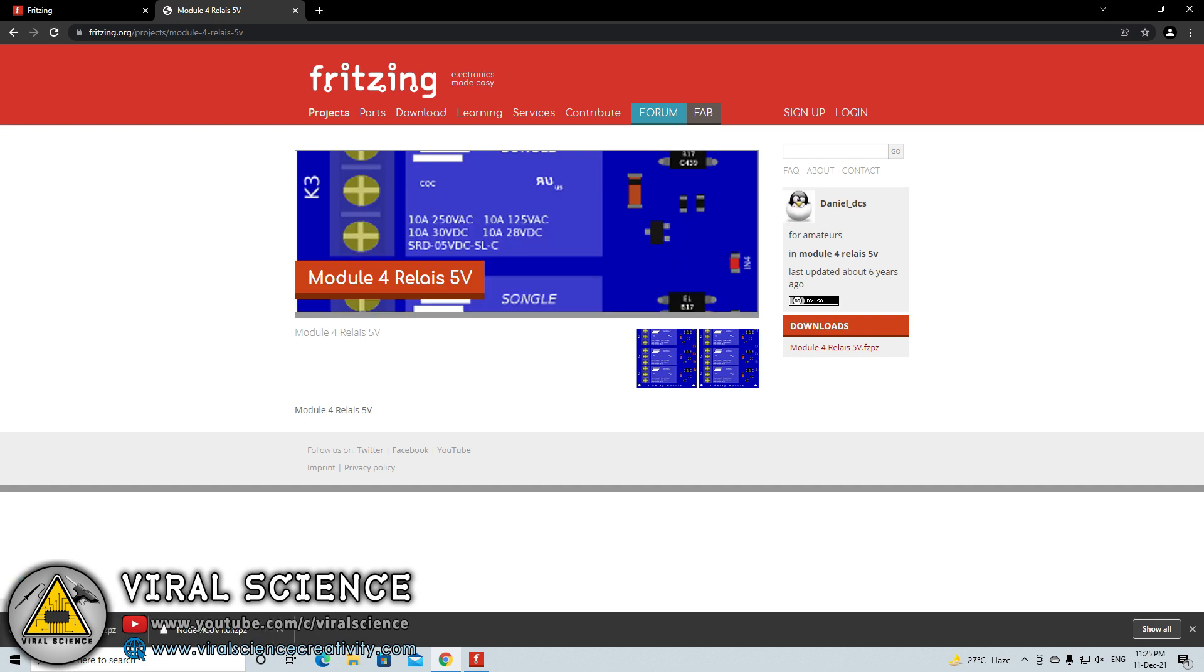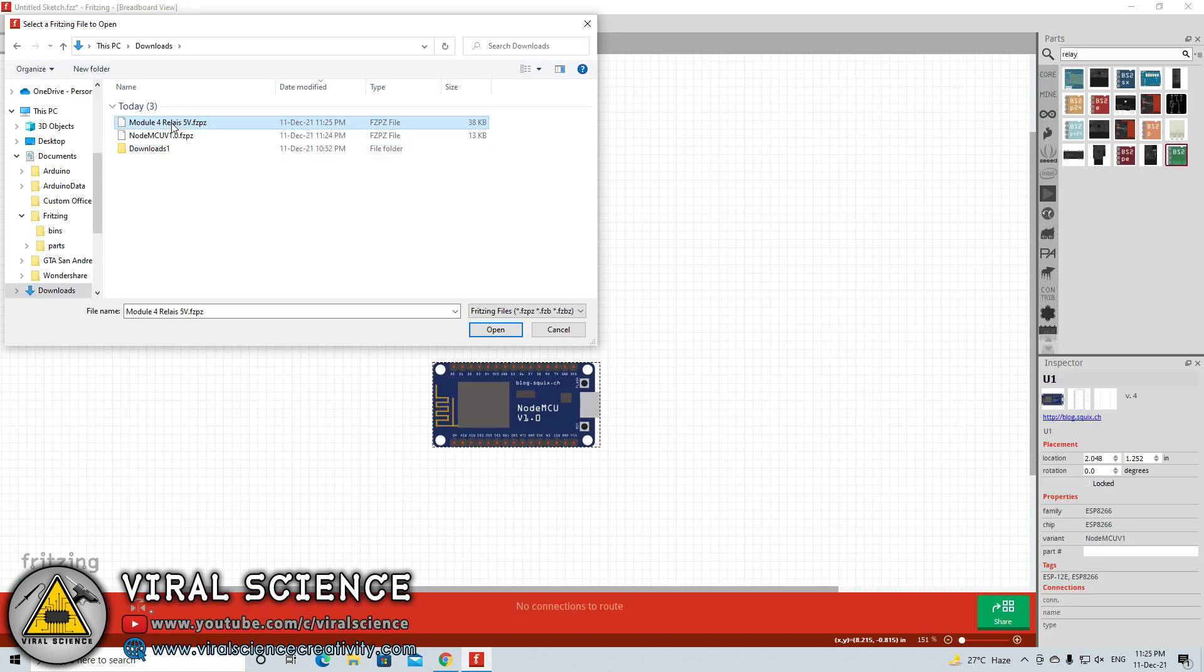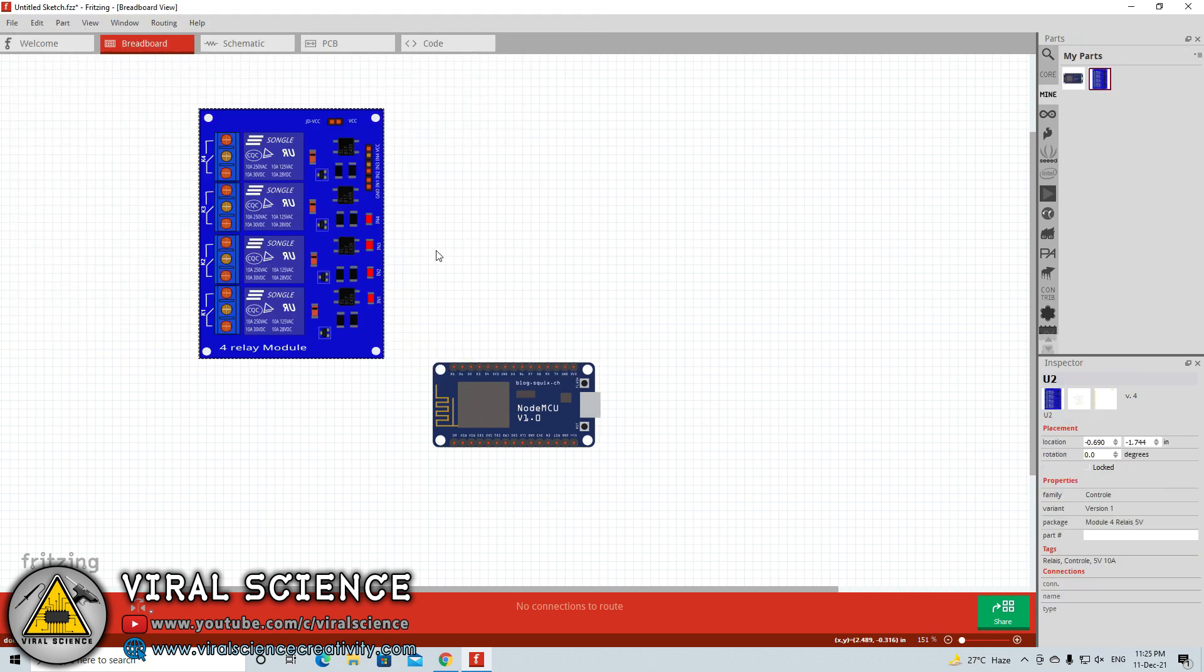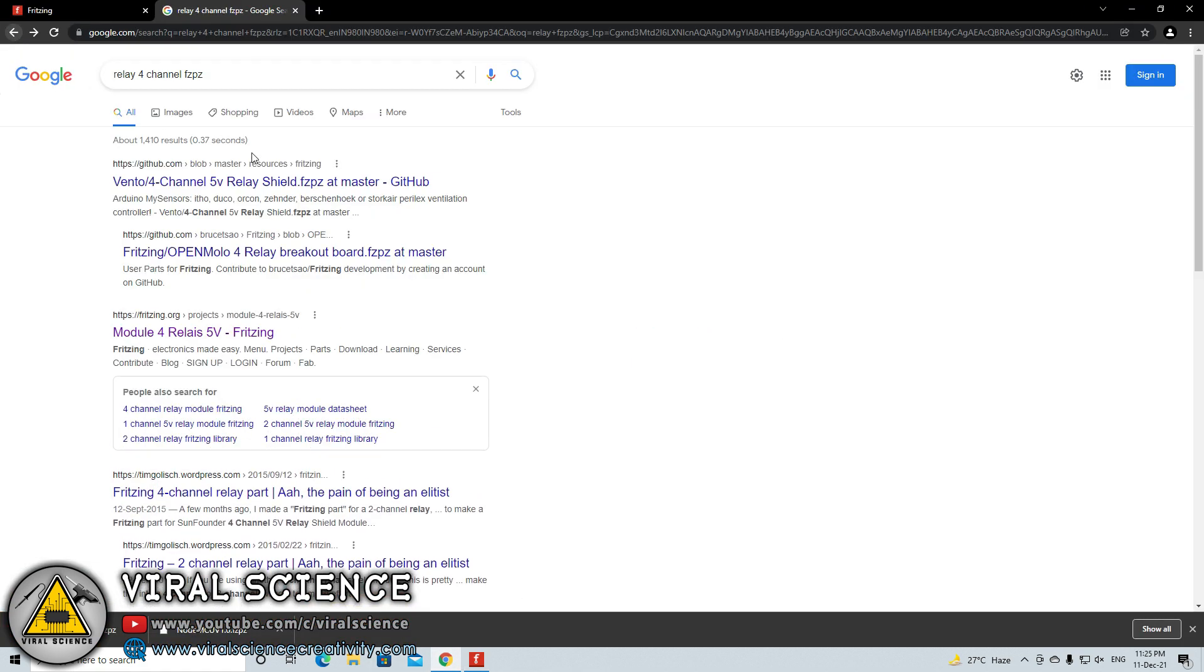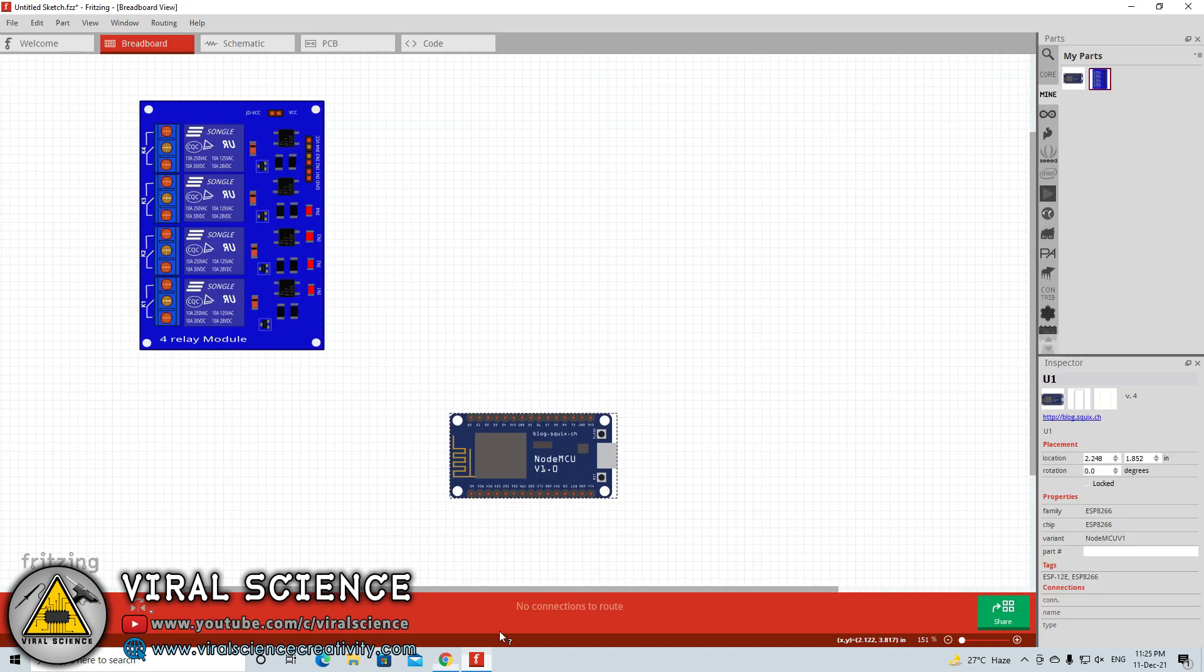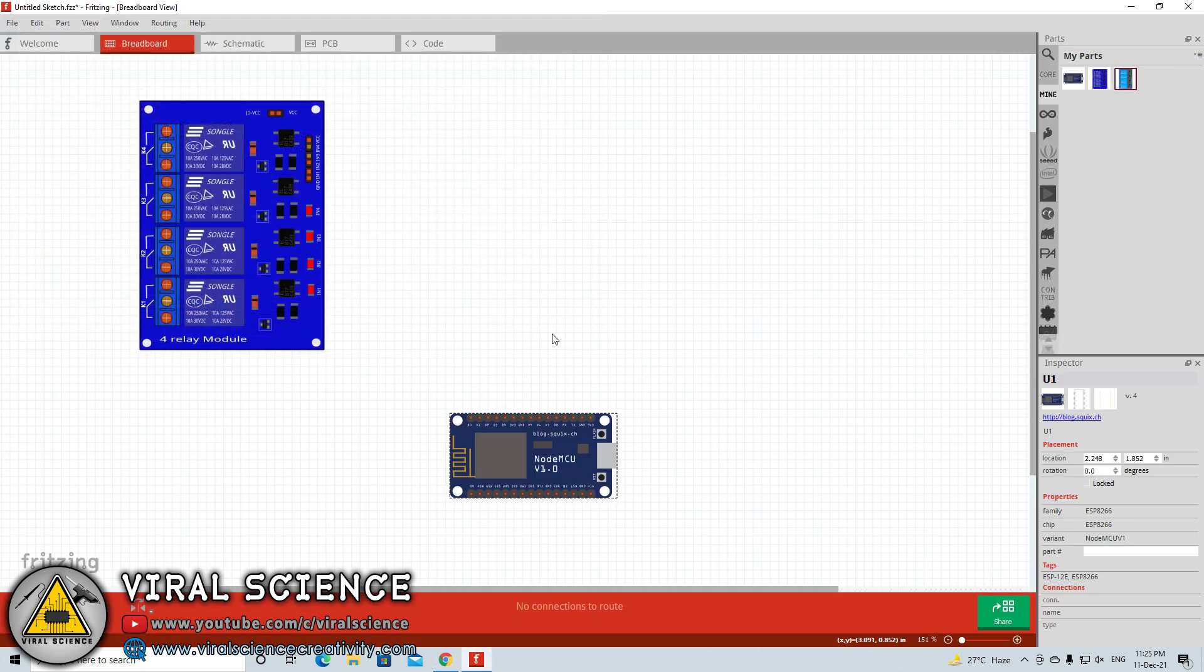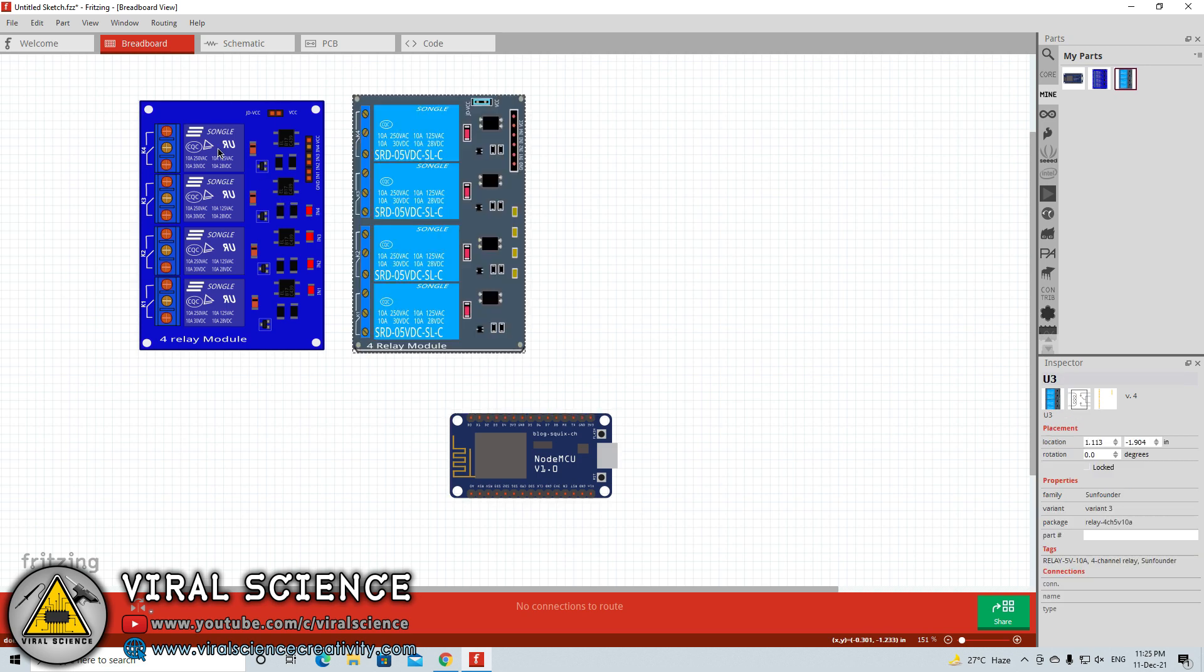Here I am going from Fritzing website and downloading this one. Let's see how this module looks. We will go to import and import this from downloads. Here is the relay module which we downloaded. If you want some other designs as well, then you can again go on the browser, search for different designs, browse for it. Go to GitHub site, Fritzing site - many authors have created this kind of components. You can go and download it and import it on your drawing board.